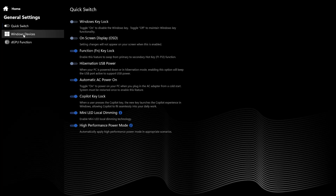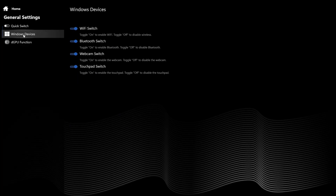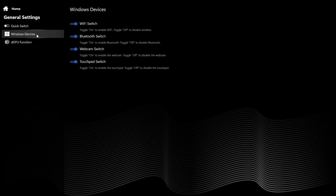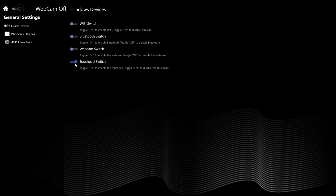Here you can toggle on or off the Windows devices including Wi-Fi, Bluetooth, webcam, and touchpad.